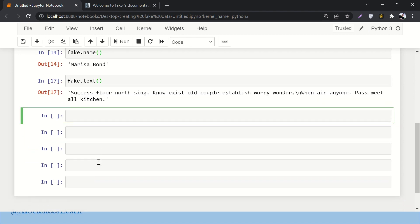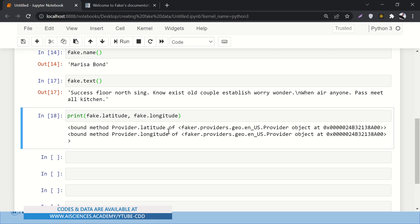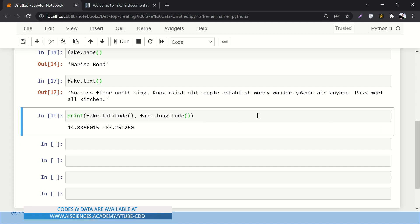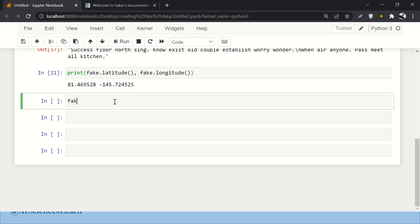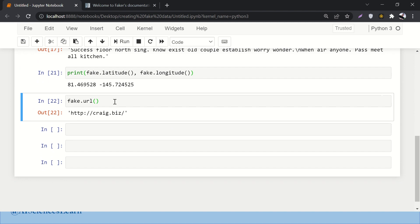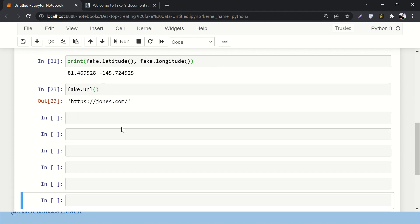Next, let's create fake latitude and longitude — fake.latitude() and fake.longitude(). Make sure to call the methods with parentheses; without them, it just prints the memory address of the method. Running it correctly prints dummy latitude and longitude values that change each run. You can also create a fake URL address with fake.url(), which is handy for testing your application.